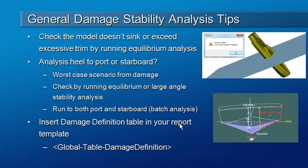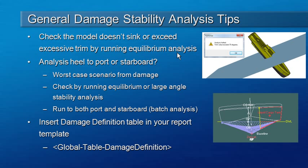First of all, let's take a look at a few tips for setting up your model. The first thing is that the easiest way to verify that you've set up your damage cases correctly is to run an equilibrium analysis and make sure that the vessel doesn't sink or make sure that the trim is not too large.